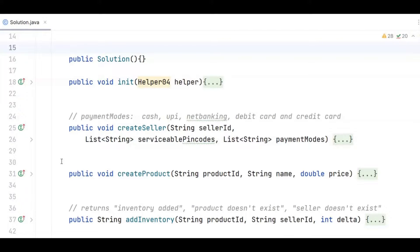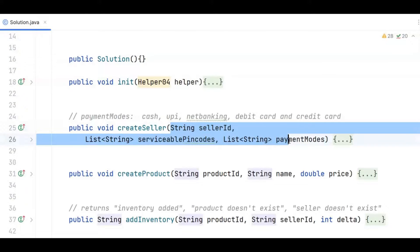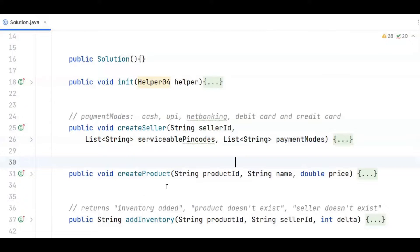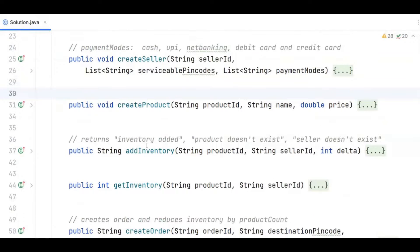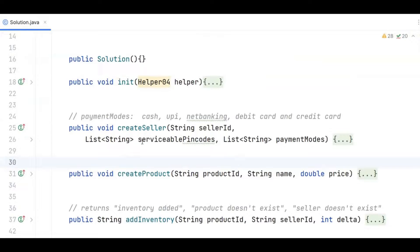Let's discuss the solution code. In any low level design question, the first thing you should determine is which are the entities or data classes involved — most of the time there will be a corresponding manager class. For example, there is a create seller method, giving us the clue that there will be a seller class. There is also a create product method, so there will be a product class and a corresponding product manager. Add inventory, get inventory, create order, and get sellers are mostly read and write operations on product inventory, so they will have a separate inventory manager.